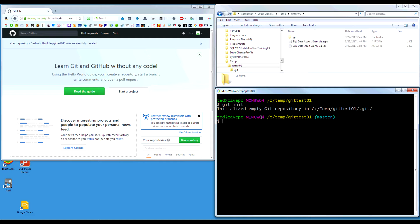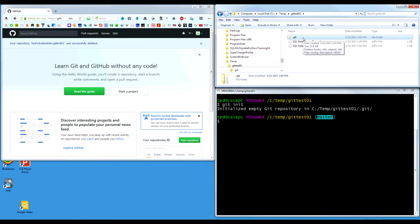Now you can see not only are we in the directory, we are now in a branch called master. We'll get into branches. So now you can see we have our Git repo, which is basically a little database that lives in this hidden folder.